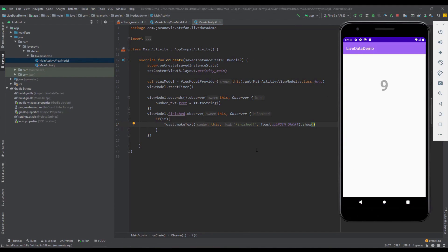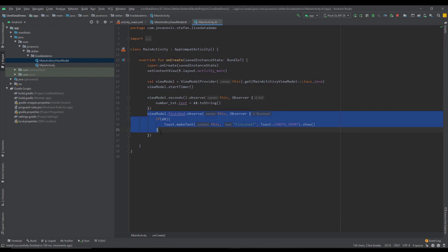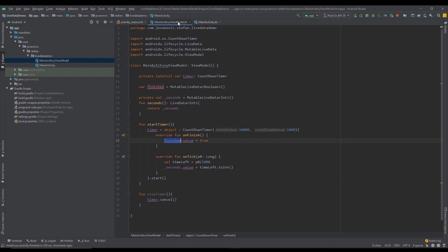Let's run our application again to see how it works. Our countdown timer is working perfectly fine, and when it reaches zero we see the simple Toast message. From our main activity we're observing those MutableLiveData objects and everything works fine. We're going to improve this example even further.